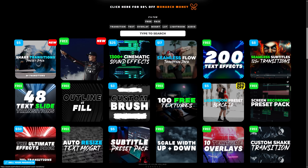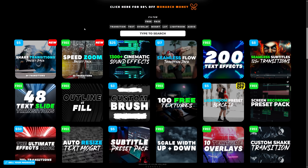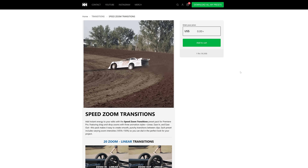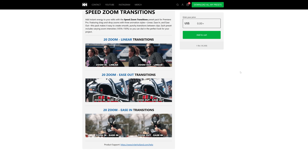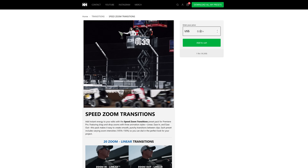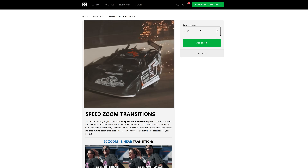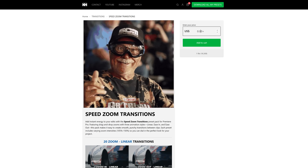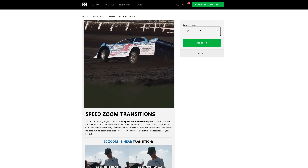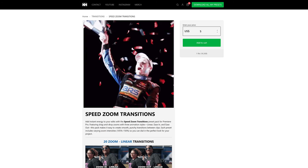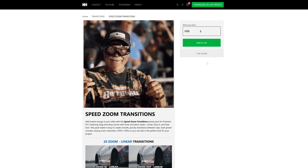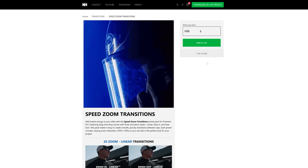You'll see the Speed Zoom Preset Pack right here — you can click on that or click the link in the description below. That will bring you to the product page where you can read all about this pack and download it. You can enter zero if you want it for free, or set any amount you'd like to support the channel.